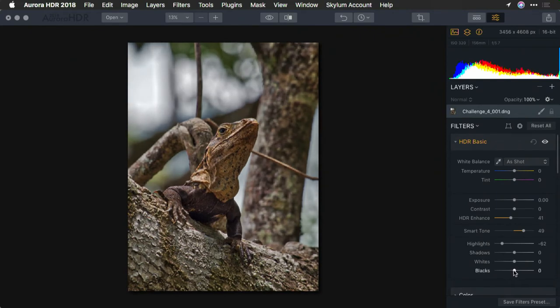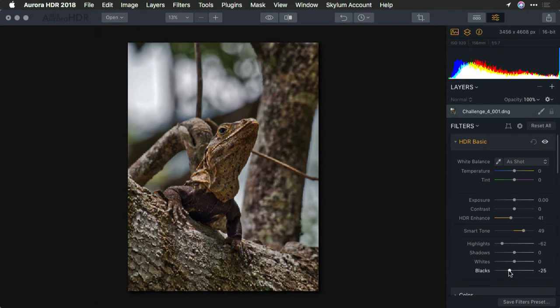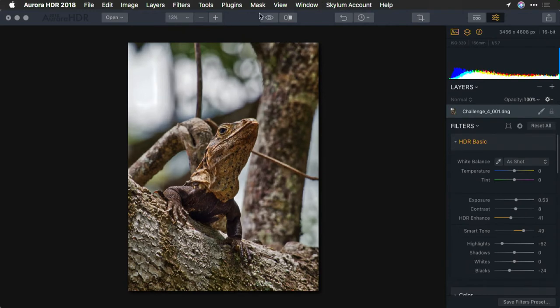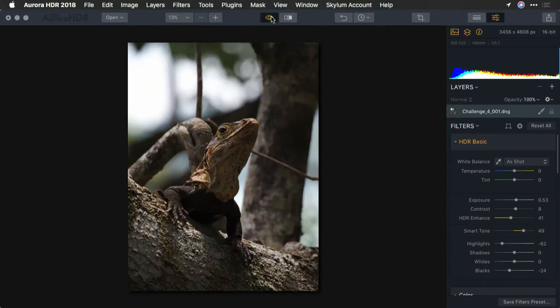But we can go ahead and play with the black point too, and the overall exposure and contrast. What we have there is already a much better image.